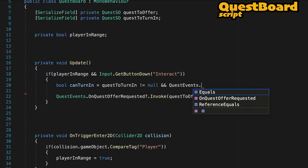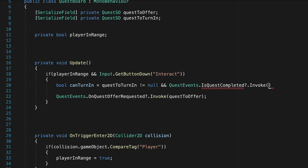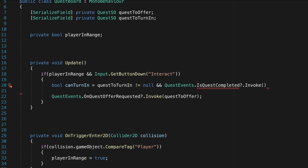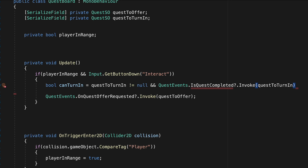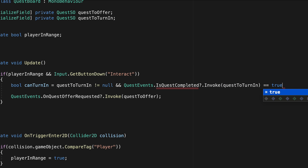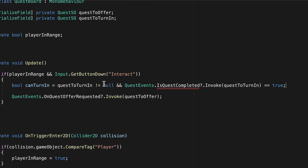We're going to add this to our quest events and call it "is quest completed," then invoke it. What this event is going to do is allow us to pass in a quest and get something back, which is unlike any other type of event we've done so far. Here in our brackets we'll type in "quest to turn in" as we're going to want to query whether or not that one's complete. If when we query this event we get a true result back, then our "can turn in" bool will be set to true.